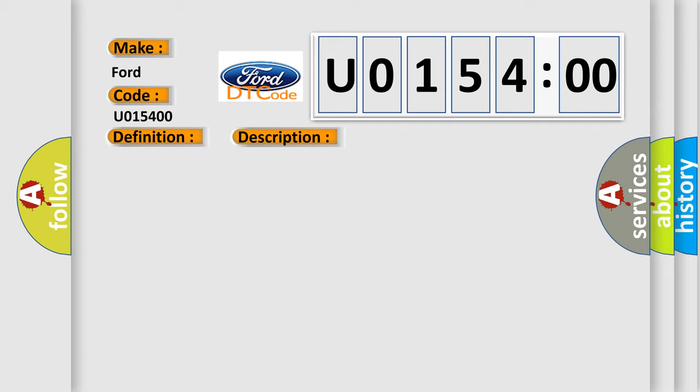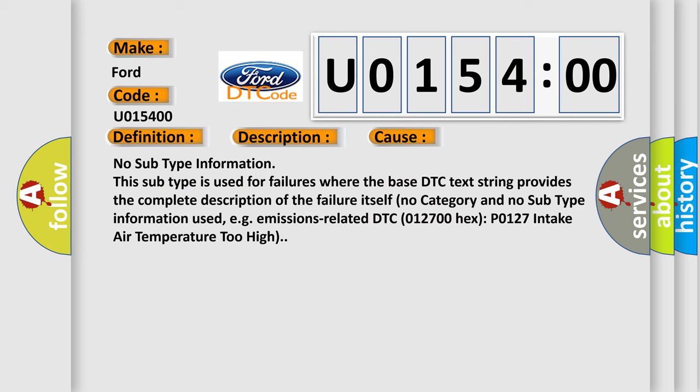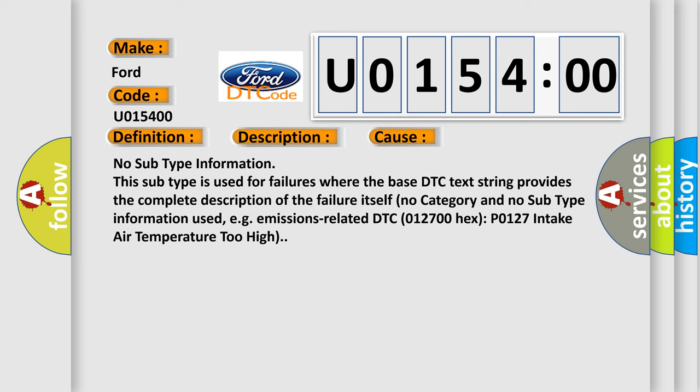This diagnostic error occurs most often in these cases: no subtype information. This subtype is used for failures where the base DTC text string provides the complete description of the failure itself, with no category and no subtype information used.